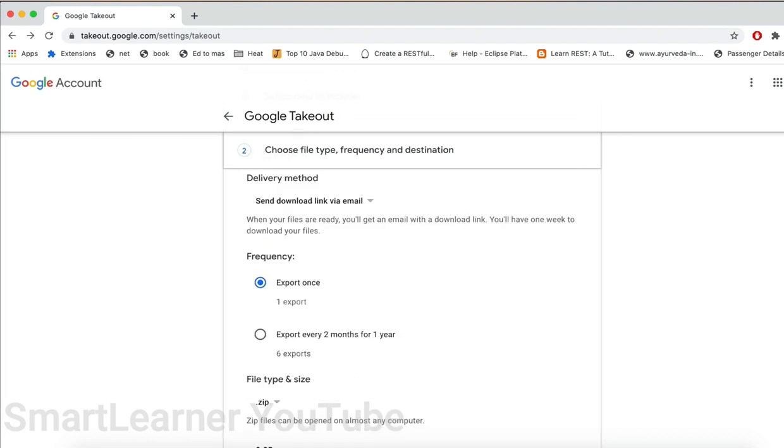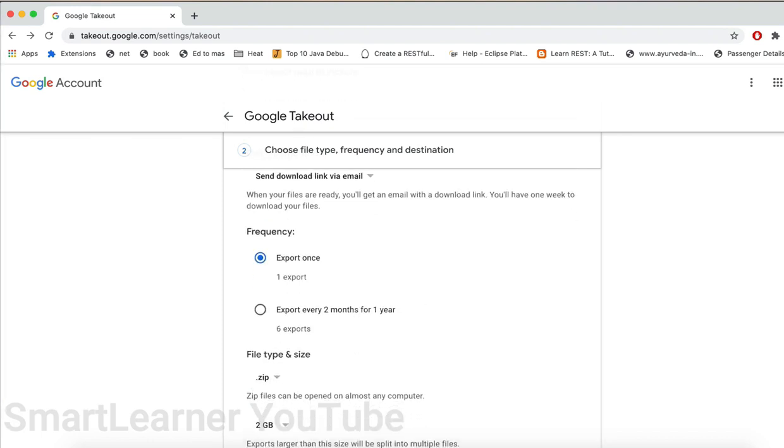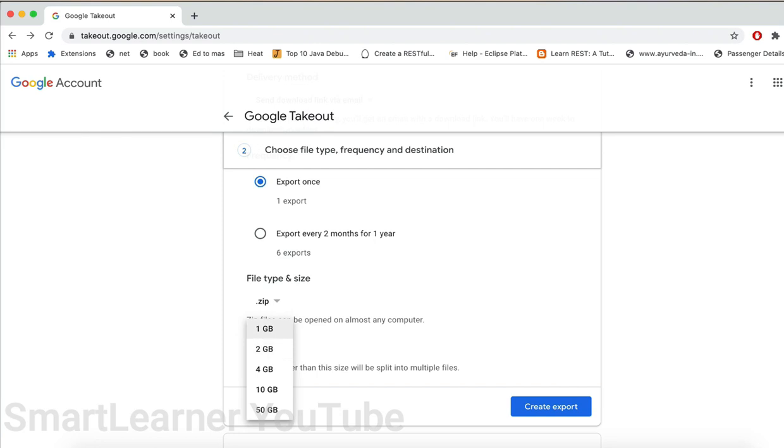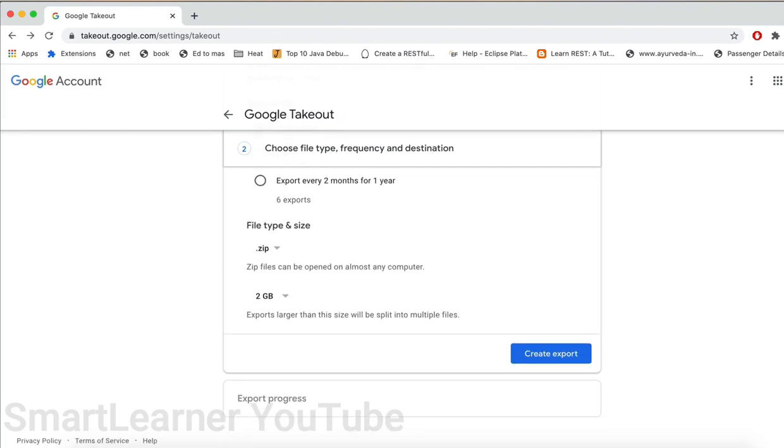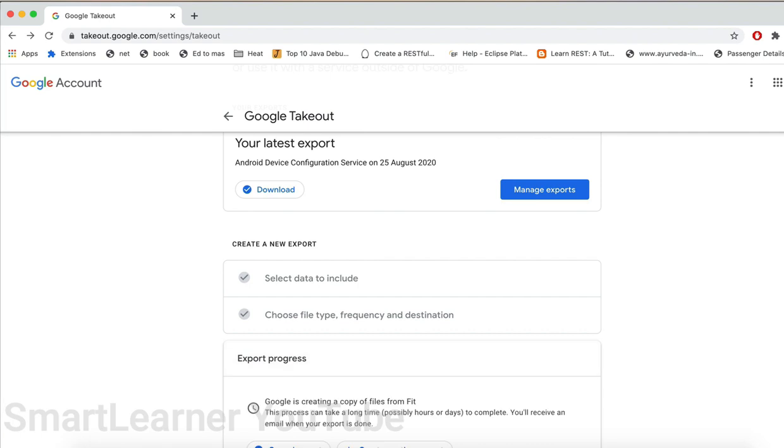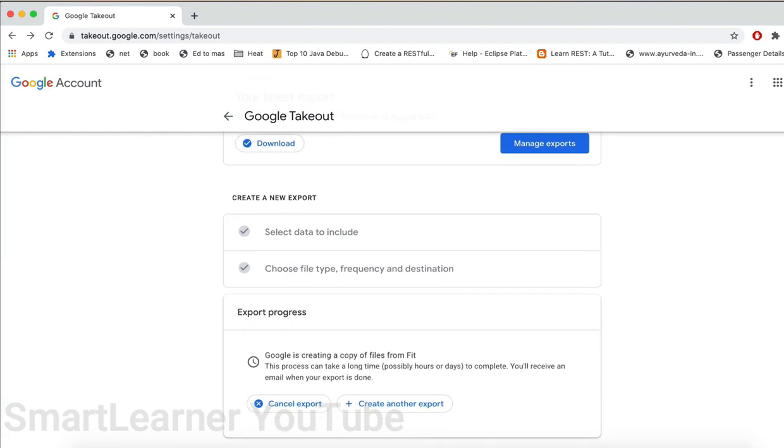Finally, the type and size. Here we can select the file type and the file size. The default size is 2 GB. What this file size means is if the data you have selected exceeds this size, multiple files will be created. You can change the size according to the data you have selected. After selecting the file size, I am clicking on create report.